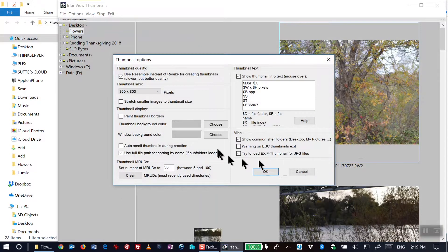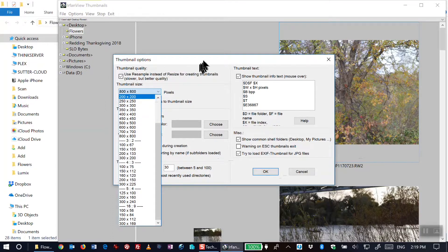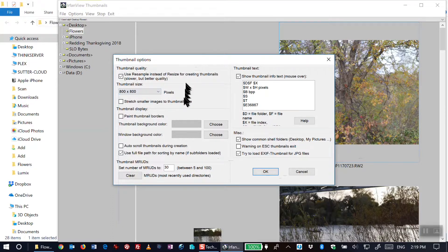Clicking on that gives me the ability to choose the size of the thumbnail. I set it for 800 by 800. As you can see, I have other possibilities, and I also set it so that it did not stretch smaller images to thumbnail size.